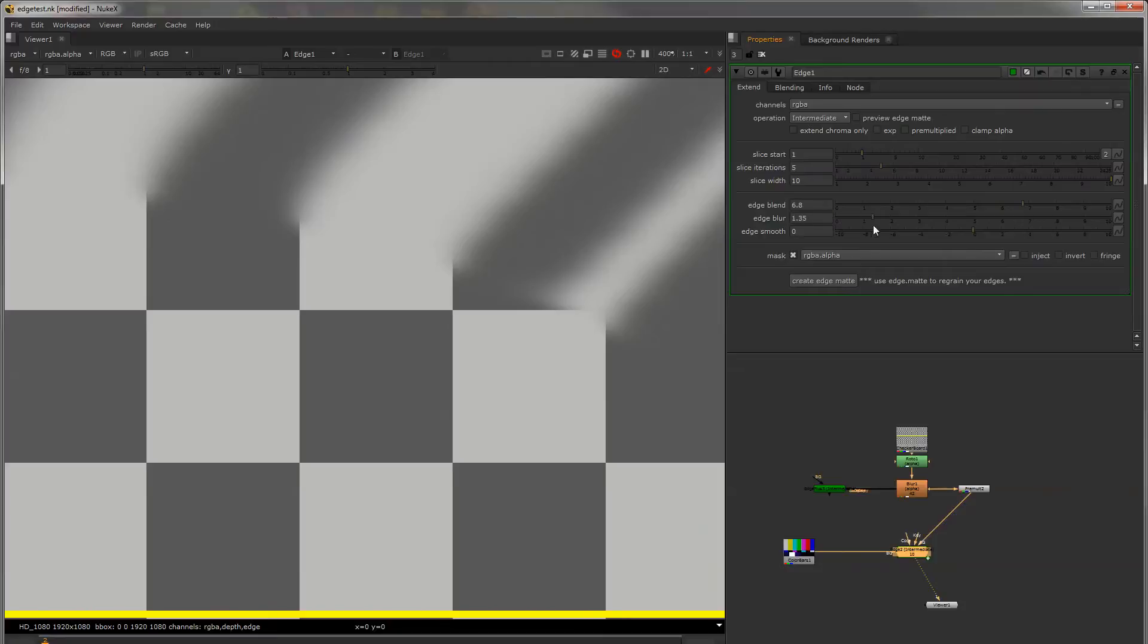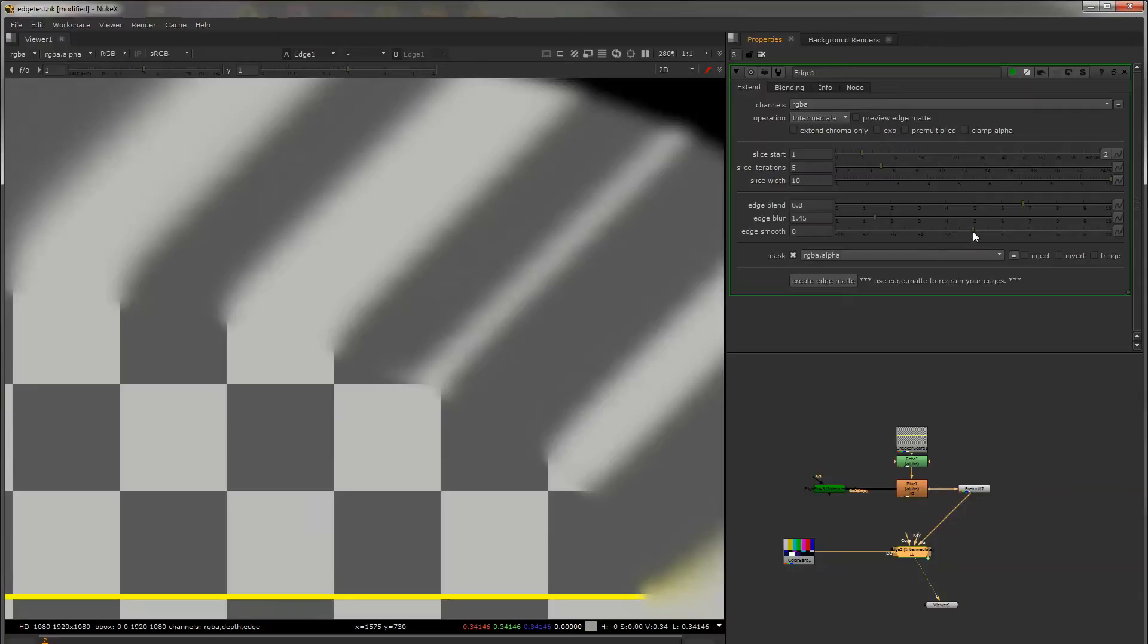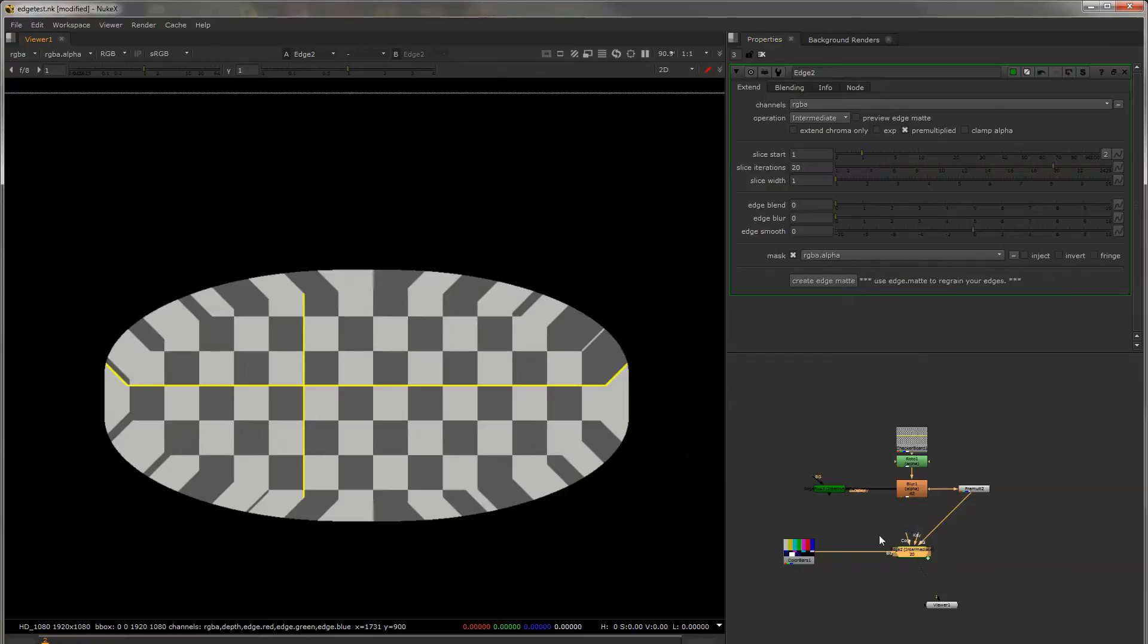Edge blur blurs from the outside in and then smoothing kind of obliterates detail. Then you can mask the result.